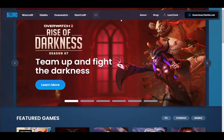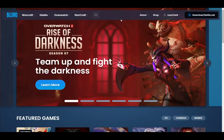Hey guys, welcome to another tutorial video. I hope you're all doing well. In this video, I'll be explaining how you can technically change the currency you are using on Battle.net. Let's get right into it — as you can see, I'm currently on Battle.net.